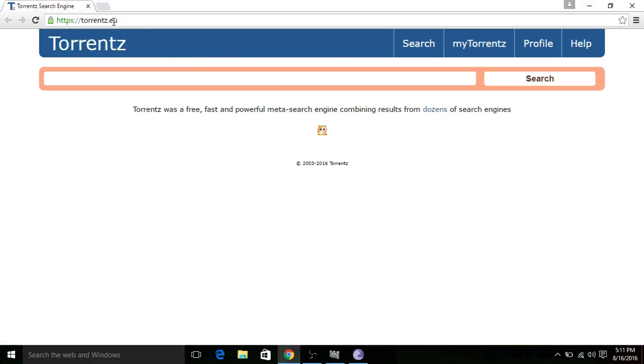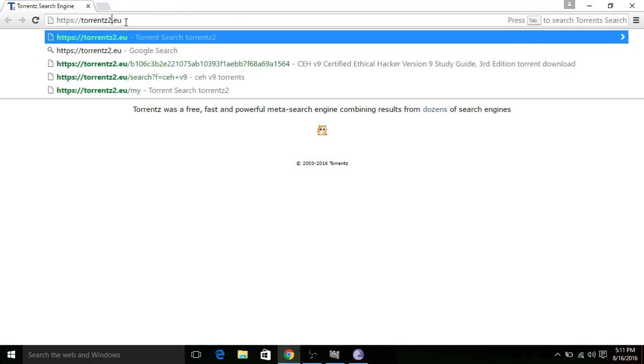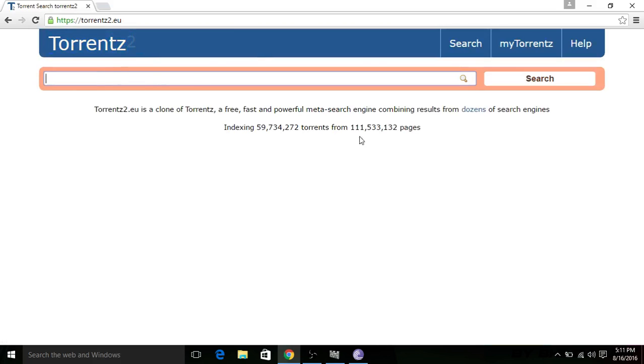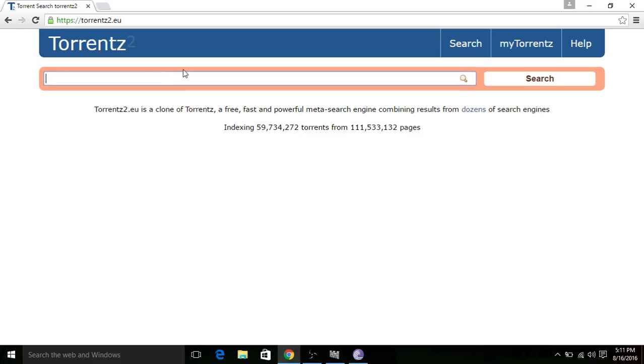So what we can do is go to the link and after torrentz press 2 and enter. There is a new torrentz that you can see. It's a clone, as it's written. Torrentz2 is a clone of torrents, so it's okay.